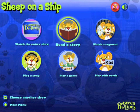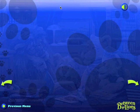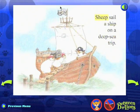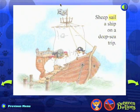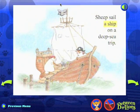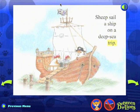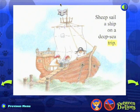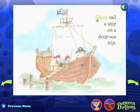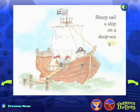Read a story: Sheep sail a ship on a deep sea trip. Sheep. Trip.